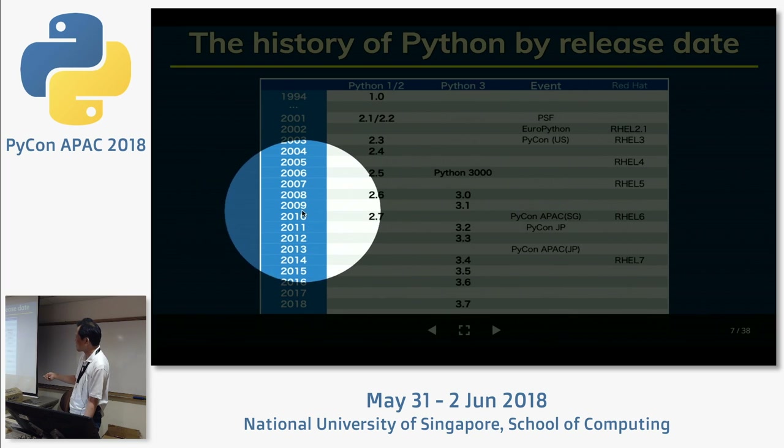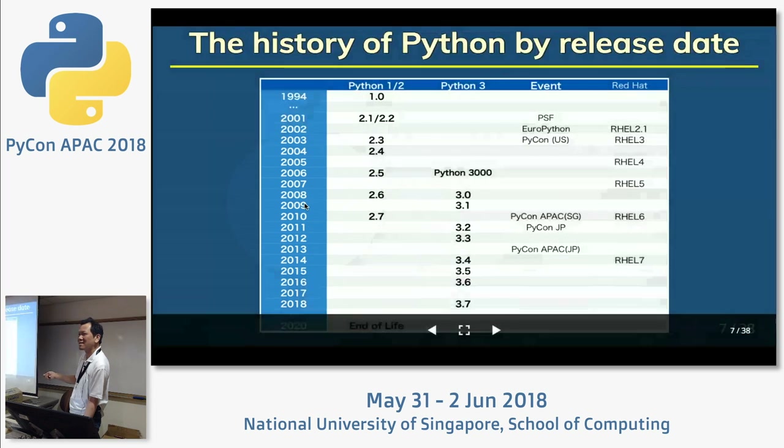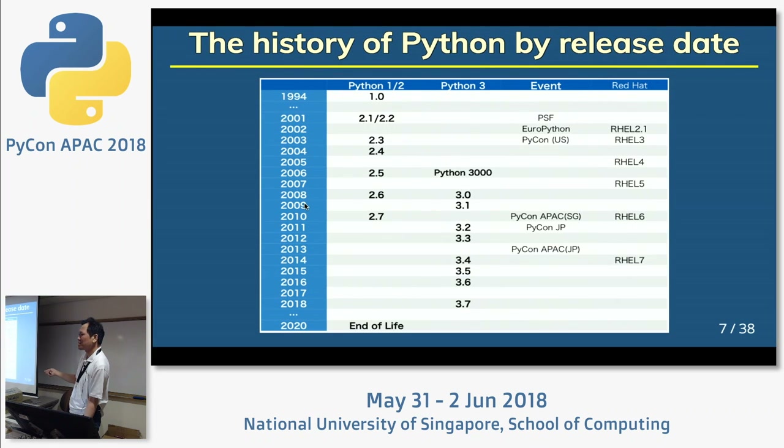The next generation of Python users started around 2005 to 2010.